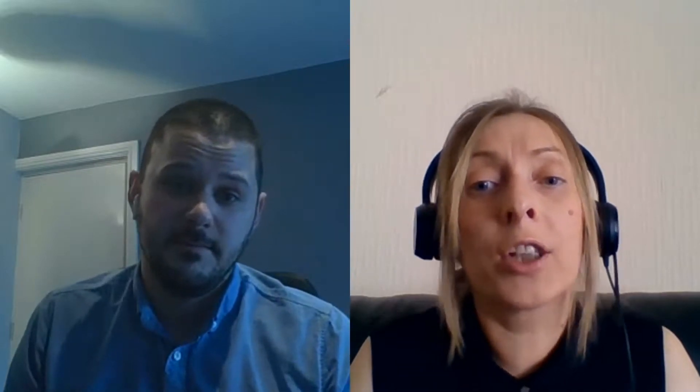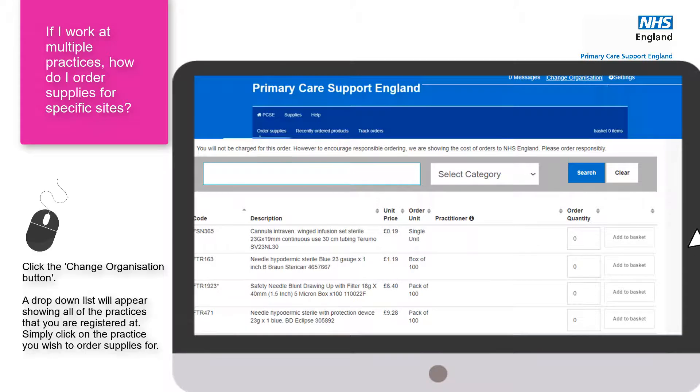So Marie, if I'm linked to more than one practice and need to order supplies for a specific practice, how do I do that? When you're linked to more than one organisation, you'll see a 'change organisation' option in the top corner. From there you simply select the right organisation that you want to place a stationery order for.